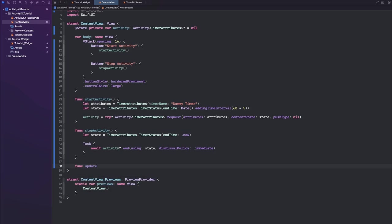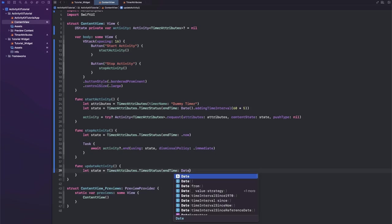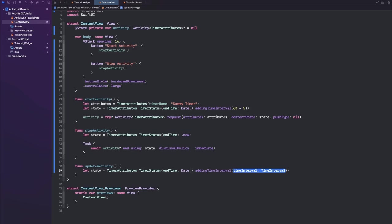First, let's create our new state and I think you're getting the pattern by now, so we have a new TimerStatus with Date.